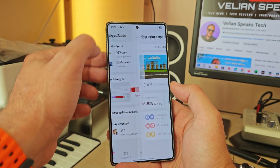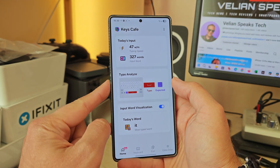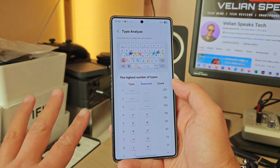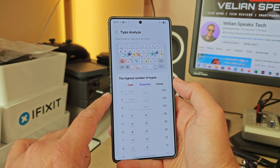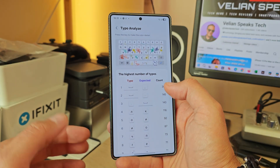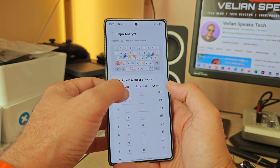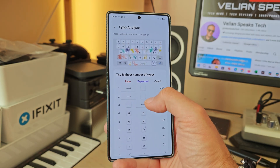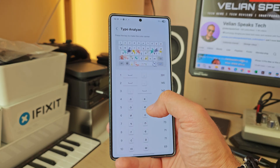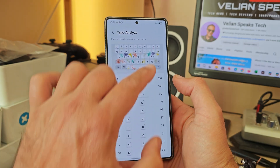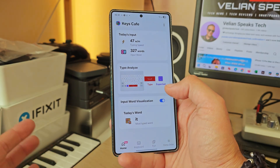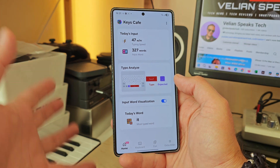Let me show you the typo analyzer — I think this is a very useful feature. It tracks every time you made a typo and corrected it. For example, a lot of times when I want a comma I miss and get a space — 391 times. Sometimes I want a dot but get a space, or I want 'K' but get 'L' because they're so close. This can genuinely improve your typing skills.